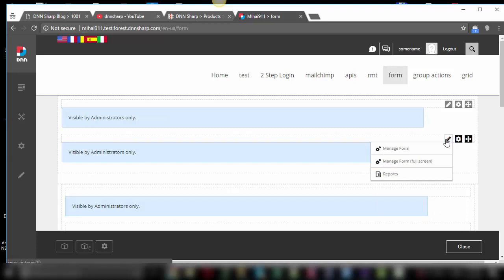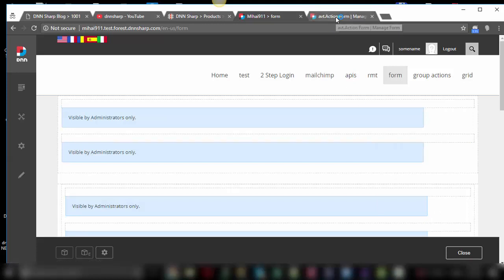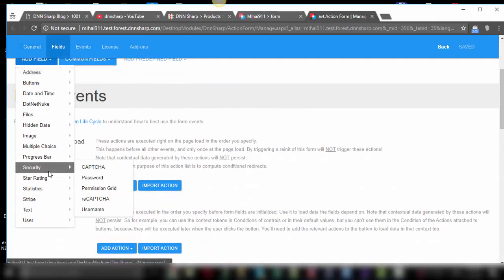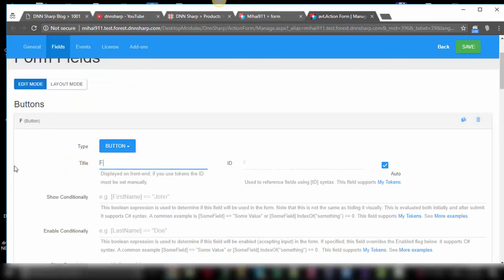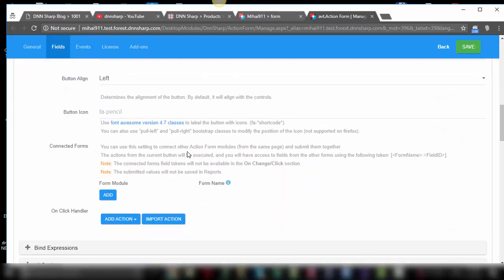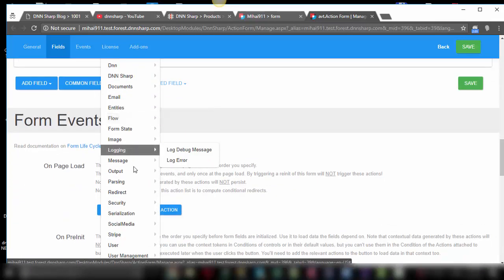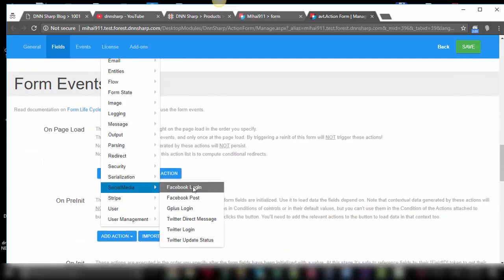I have an action form here. Let's go to the manage form screen. I will only show you how to log in with Facebook. Let's add a button — let's call it Facebook login. And on this button, add an action which you will find under the social media group: Facebook login.